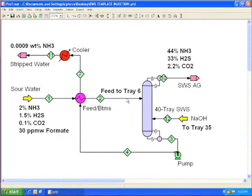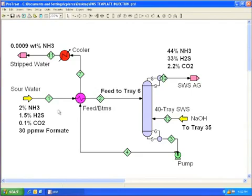This is a 40 tray sour water stripper. The sour water feed contains 2% ammonia and 30 parts per million of the heat stable salt formate. We are using caustic injection to help strip ammonia.